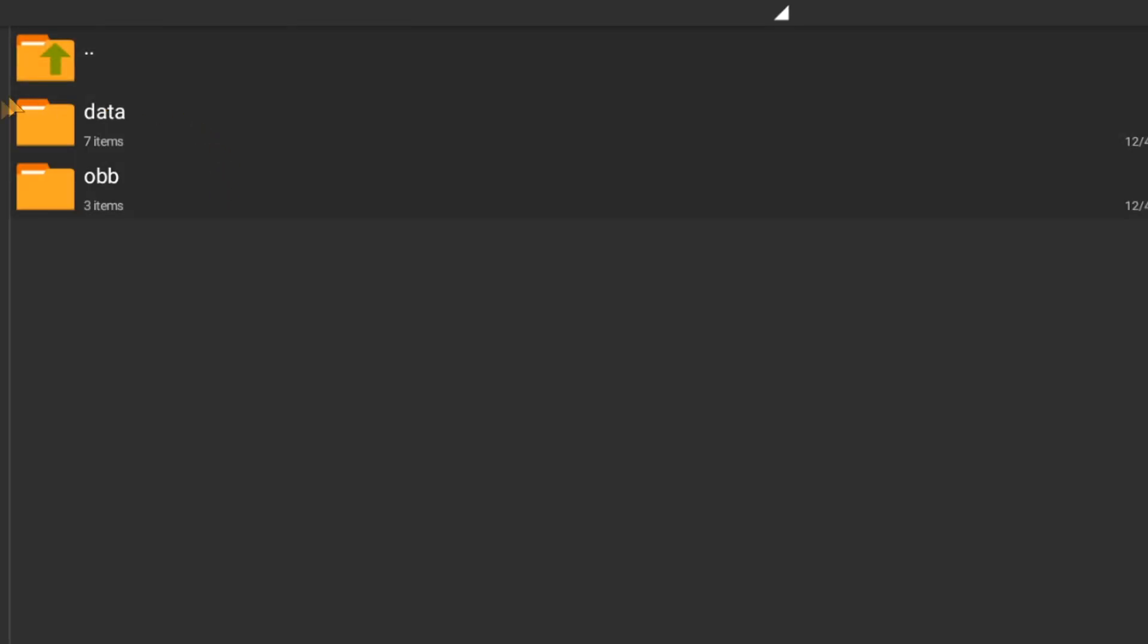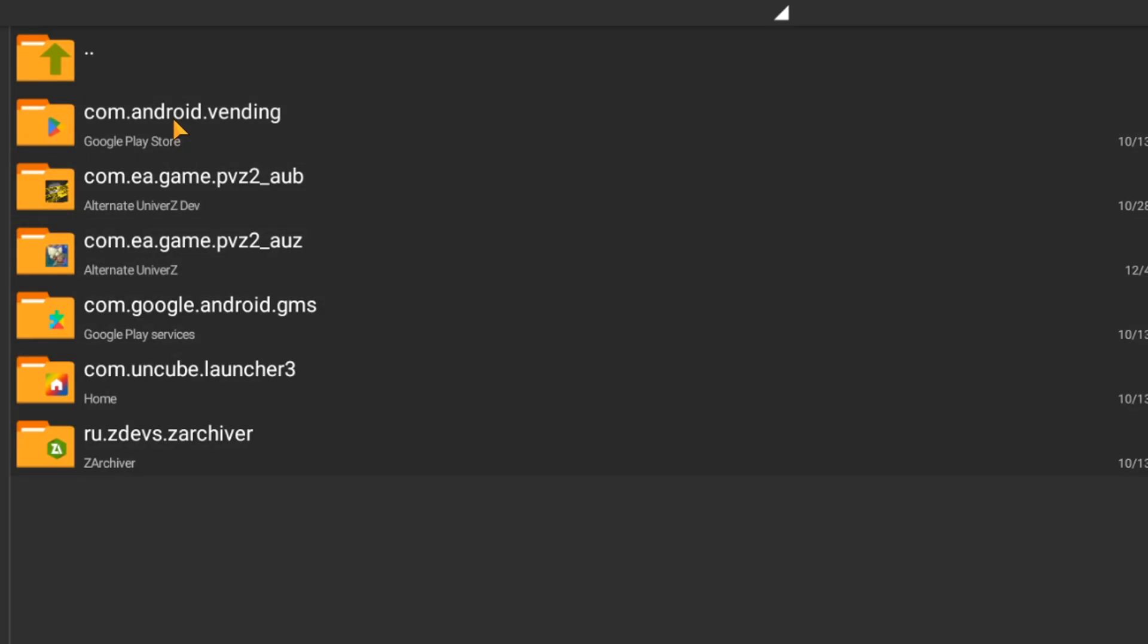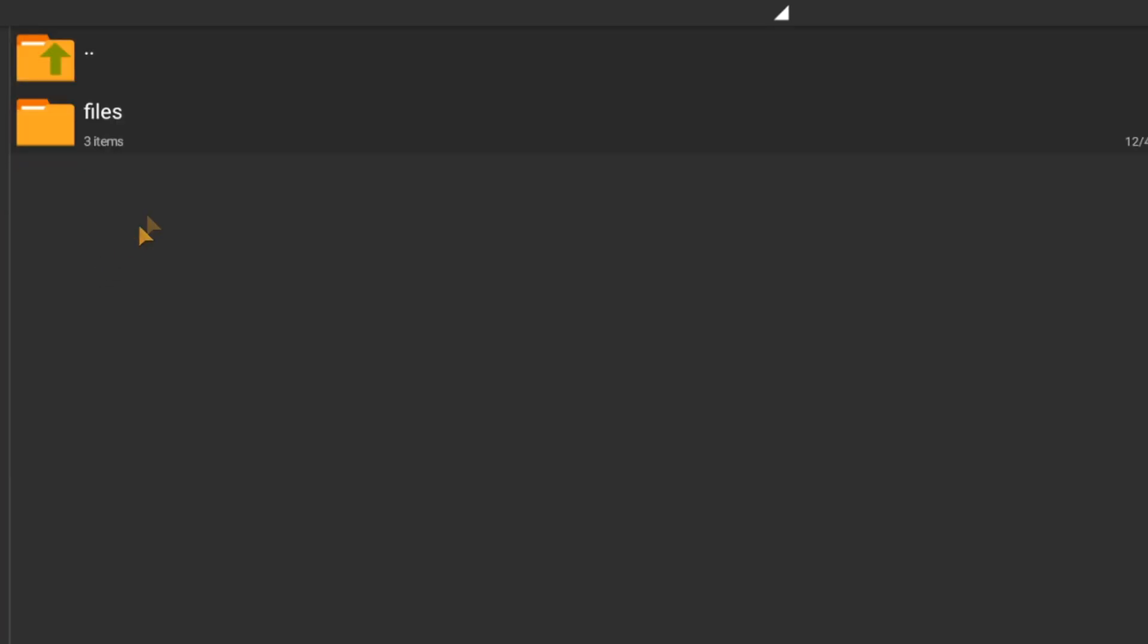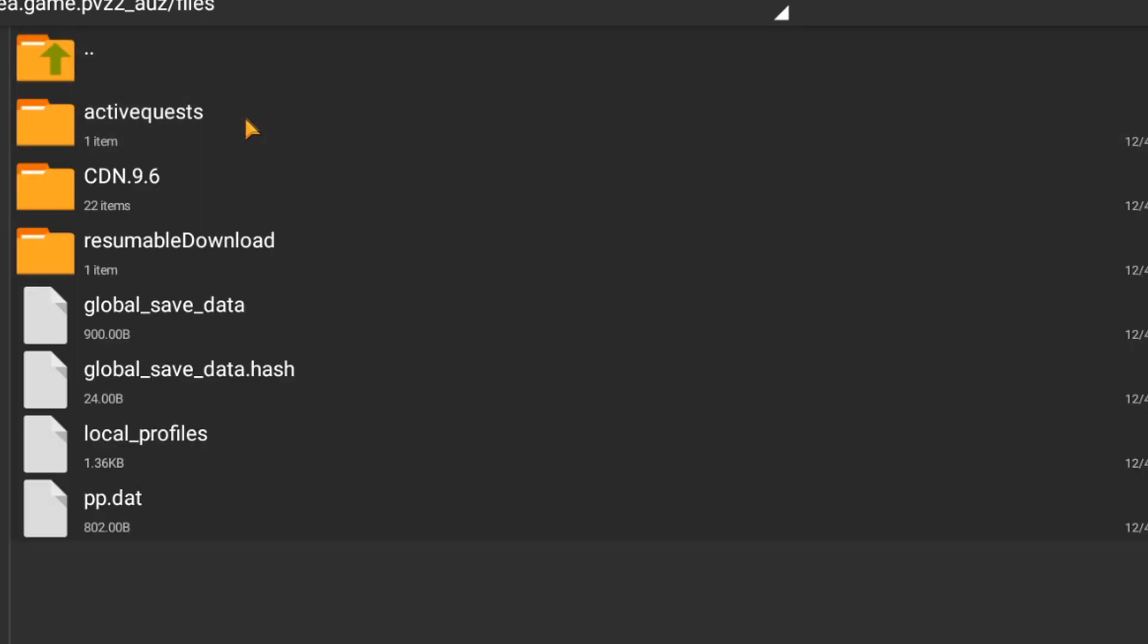Enter it: Data, Com.ea.game.pvz2.auz, Files, No backup.